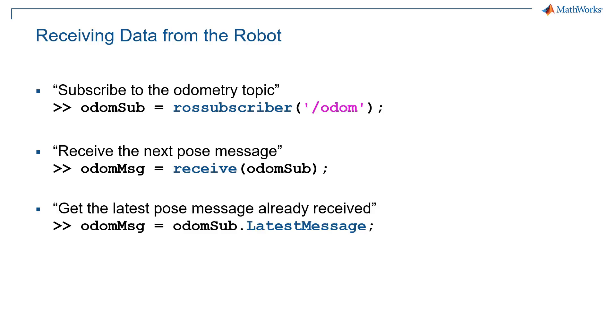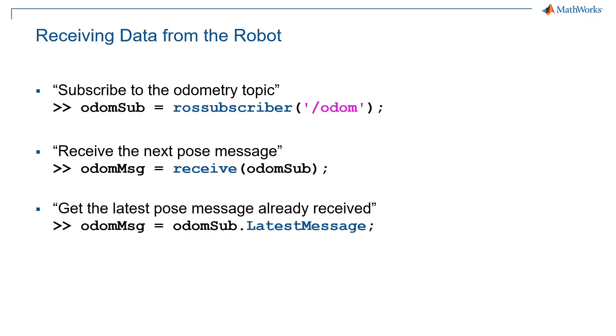So we can wait to receive the next message using the receive function. Or instead of waiting, you can just get the latest pose message that was already received in the background. And to do that, you would do the name of the subscriber dot LatestMessage. So either of these will work depending on what you want. Typically what I do is I receive for the first time, so that I make sure I have some data. And then as I'm processing things in a loop, then I'll do LatestMessage.